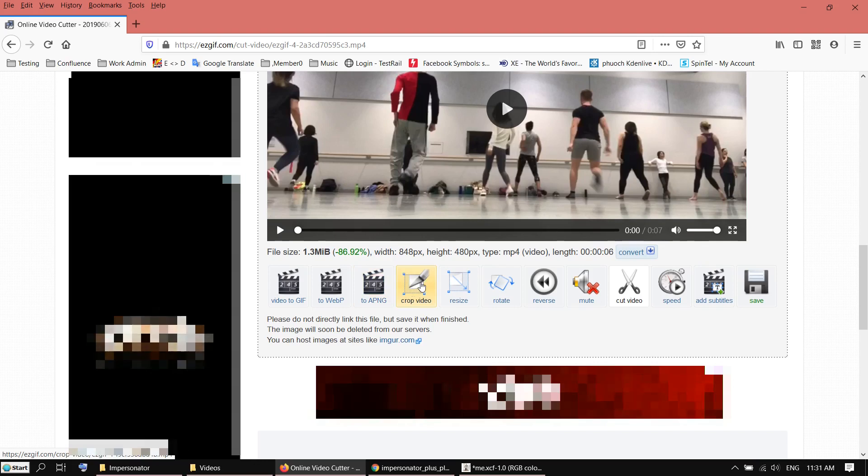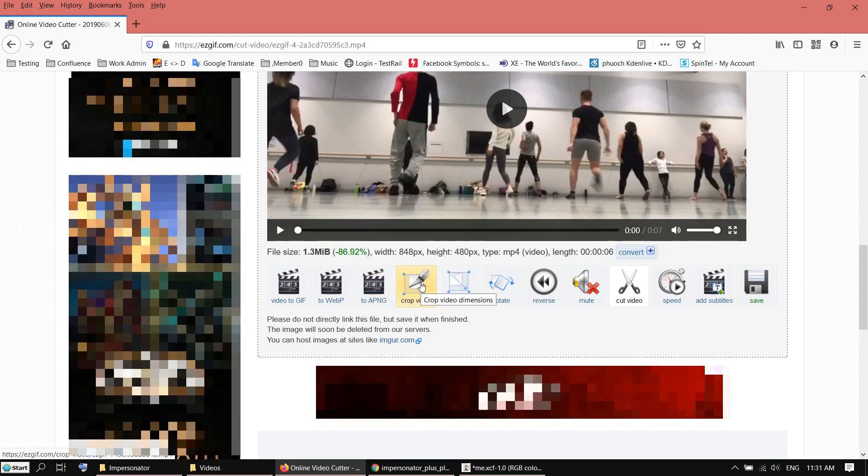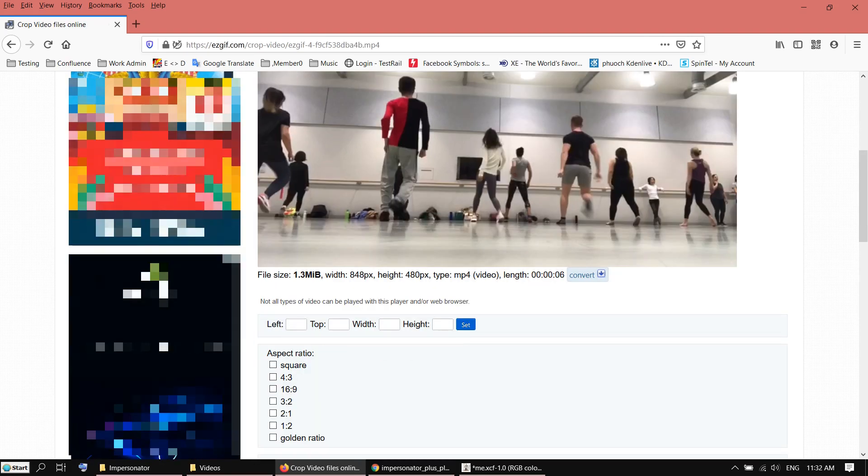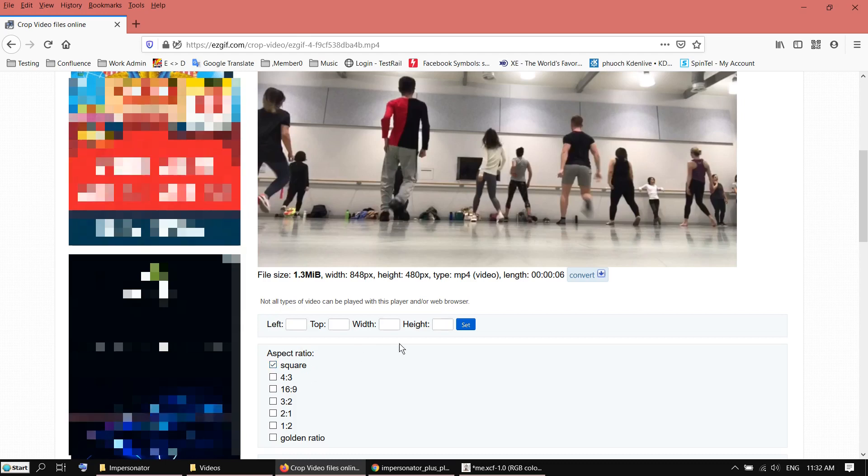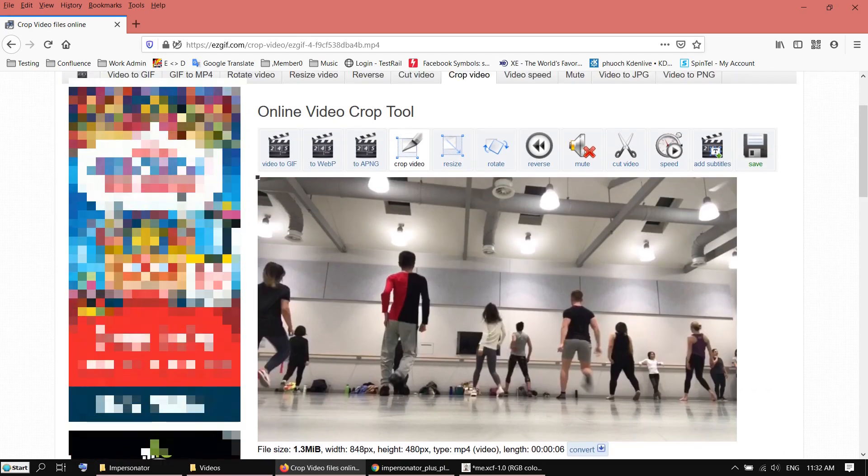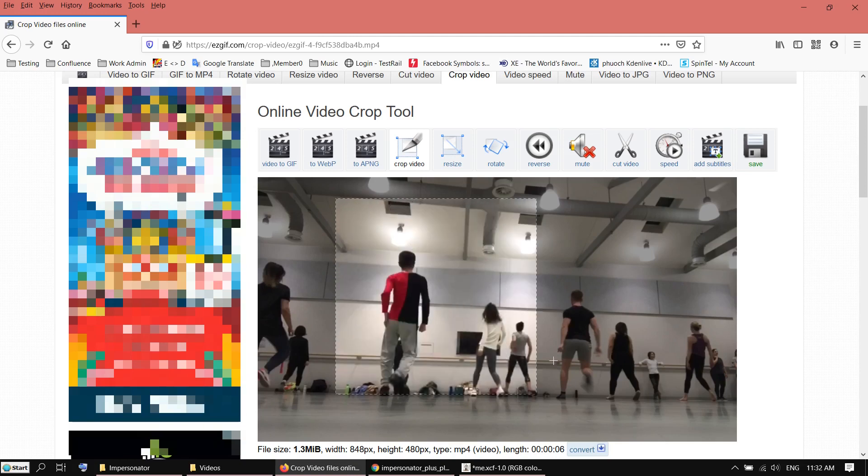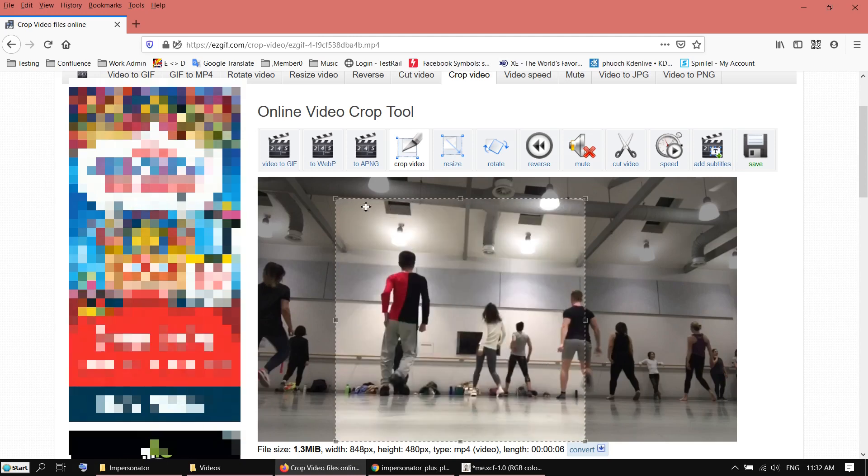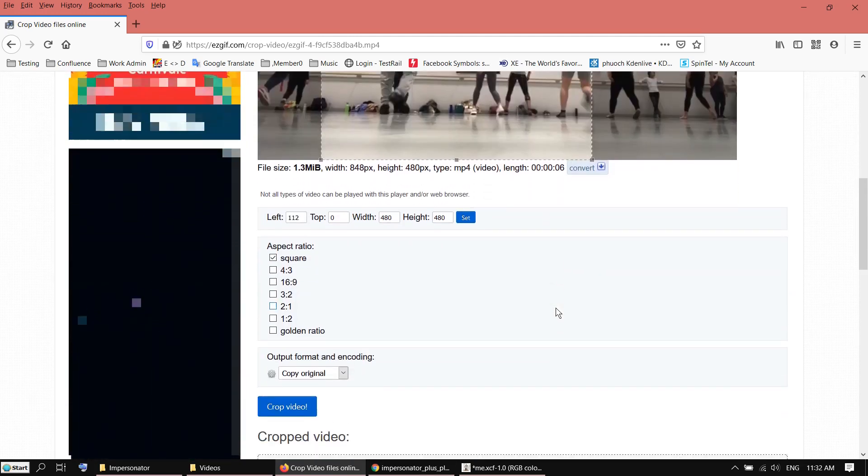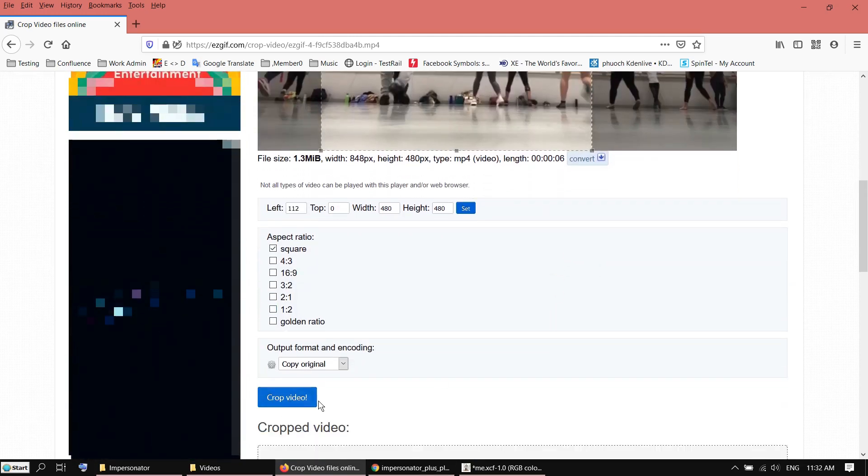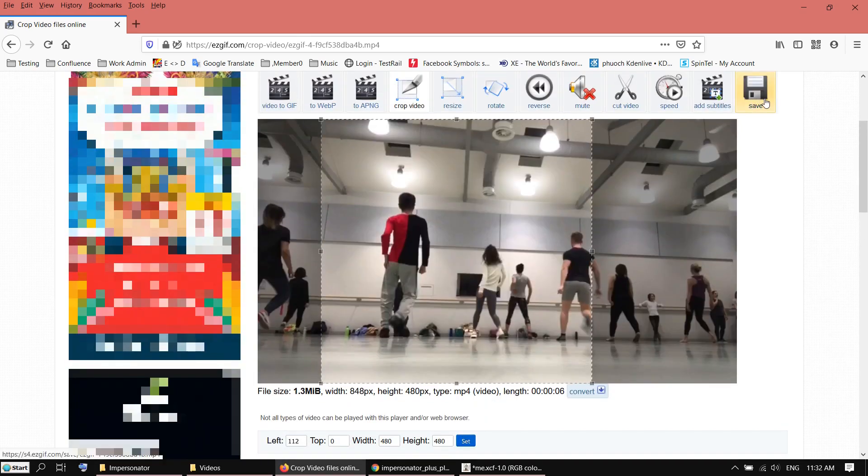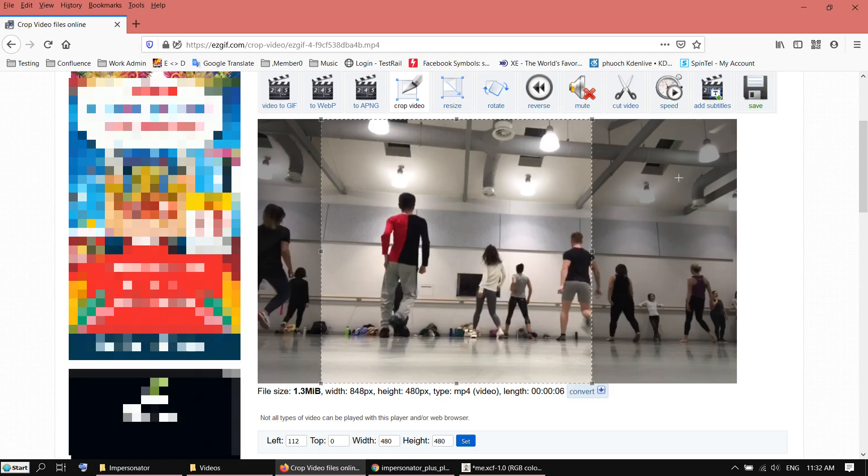You have to crop the video as well. I think it works with any aspect ratio, but I prefer to use square to avoid any problems. So you just select here and click on crop video. At the end, you just click on save here. Then you will download the result of the video.